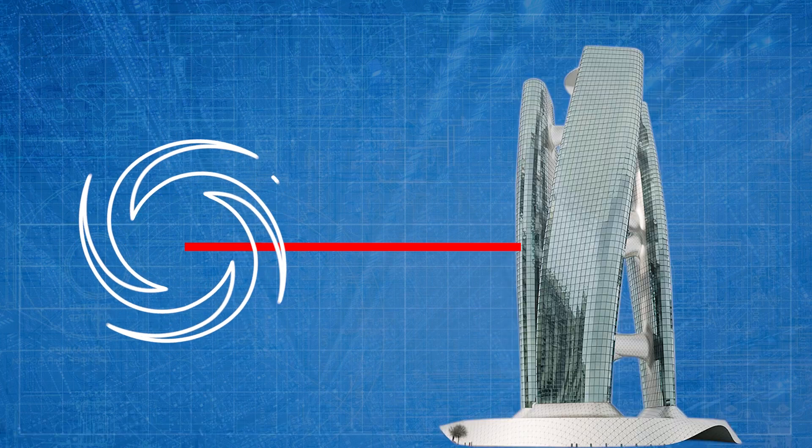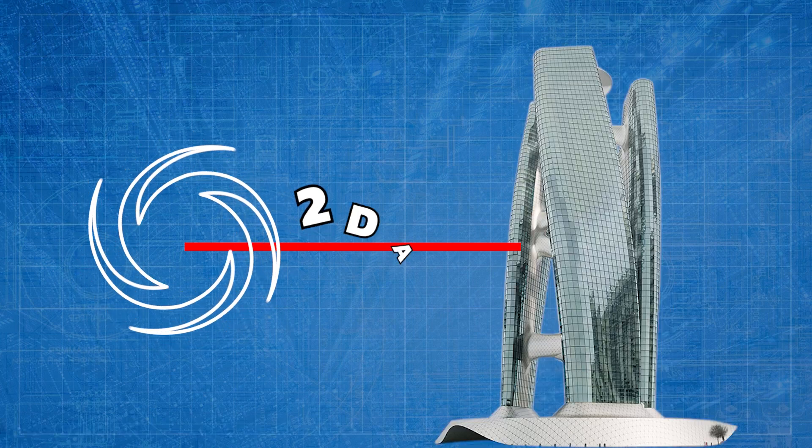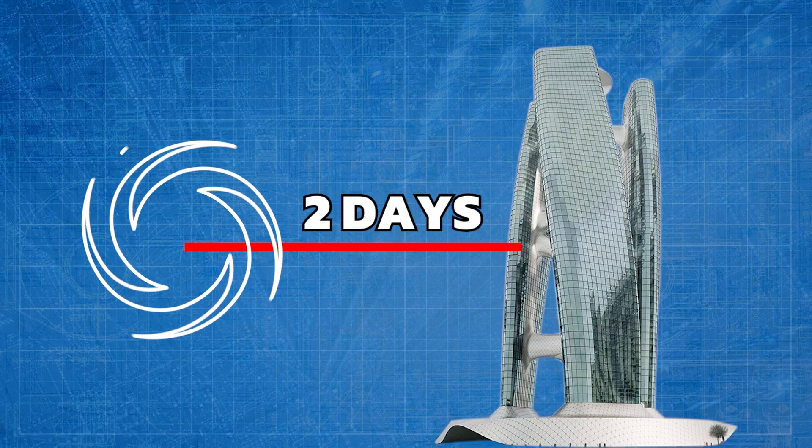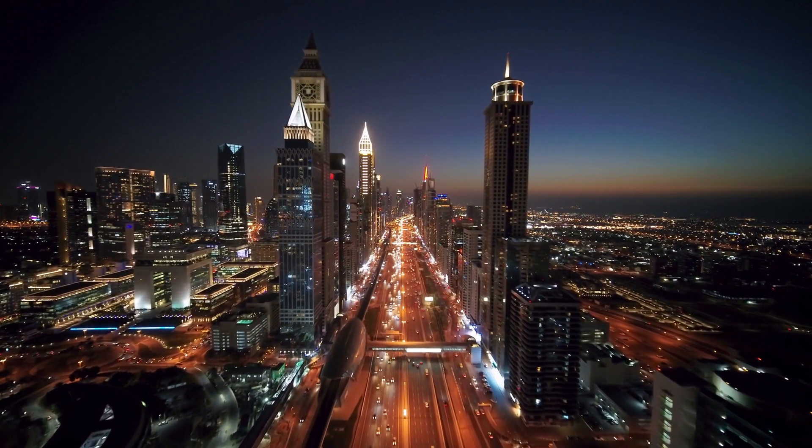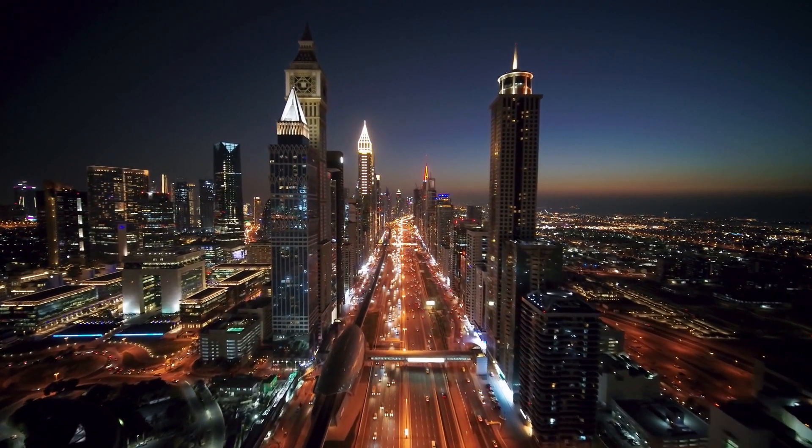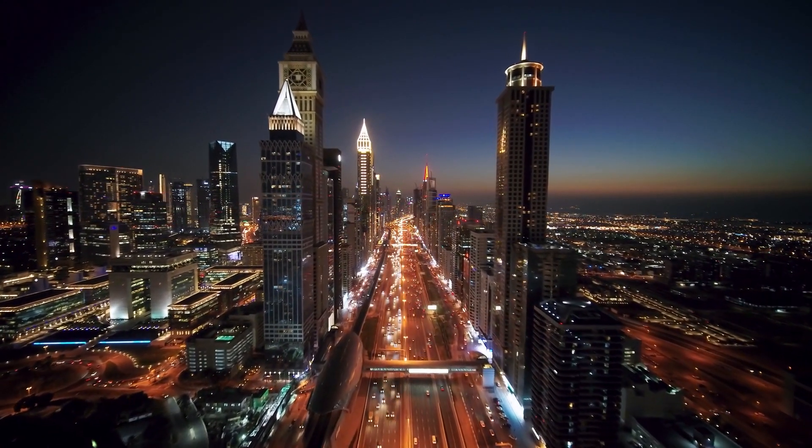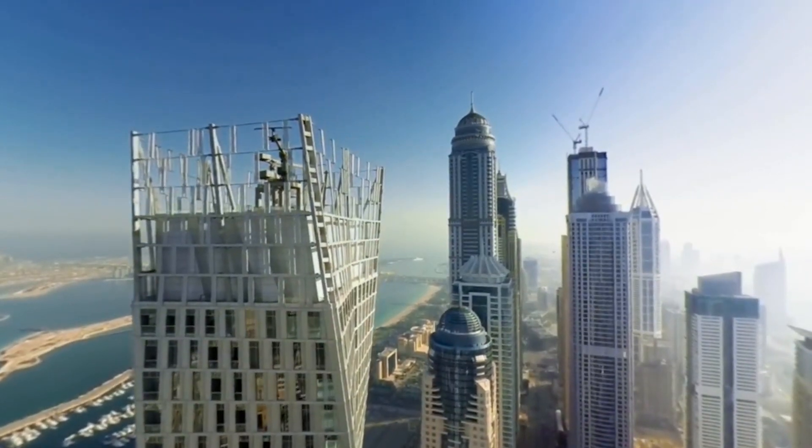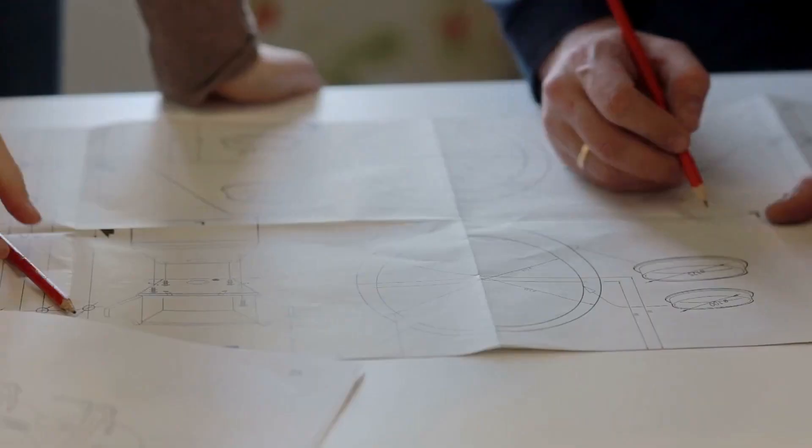The tower will be able to complete a single rotation every two days. This means that the Squall Tower will offer a 360-degree view of the skyline of Dubai every 48 hours.